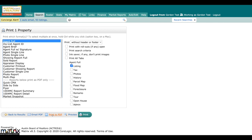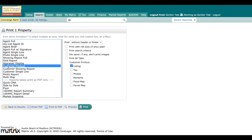We can also come and select multiple features. If I wanted to send my customer the customer printout, I can go ahead and select customer printout and I can also select the customer showing report by using the command or the control button to allow you to select multiple options.